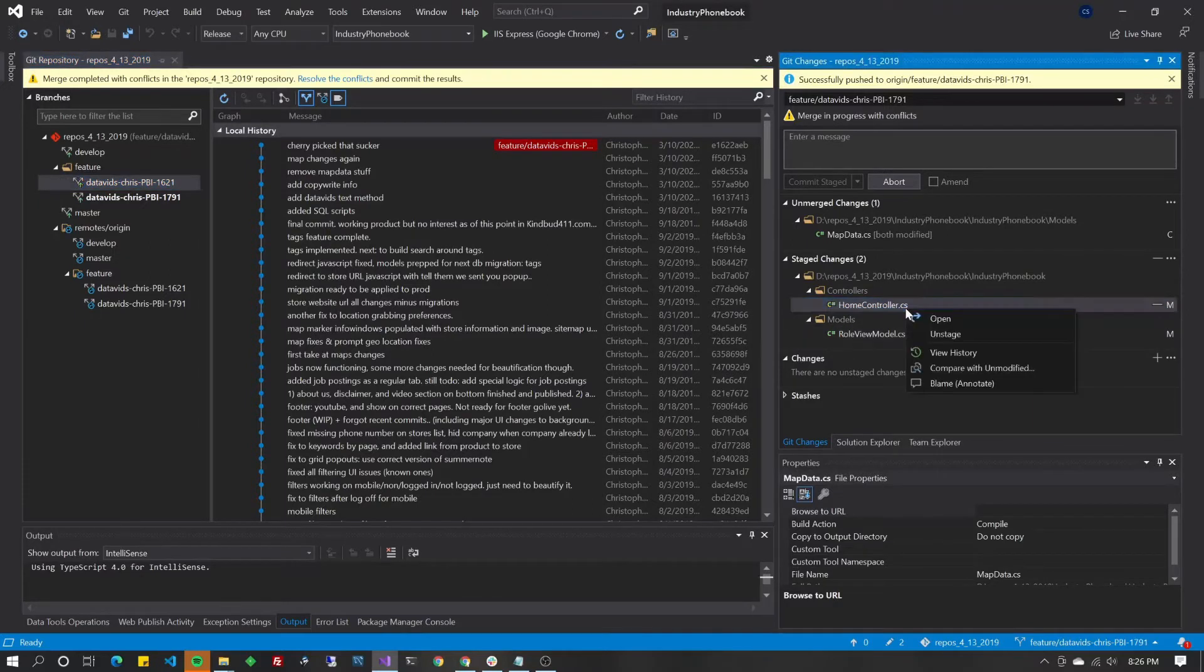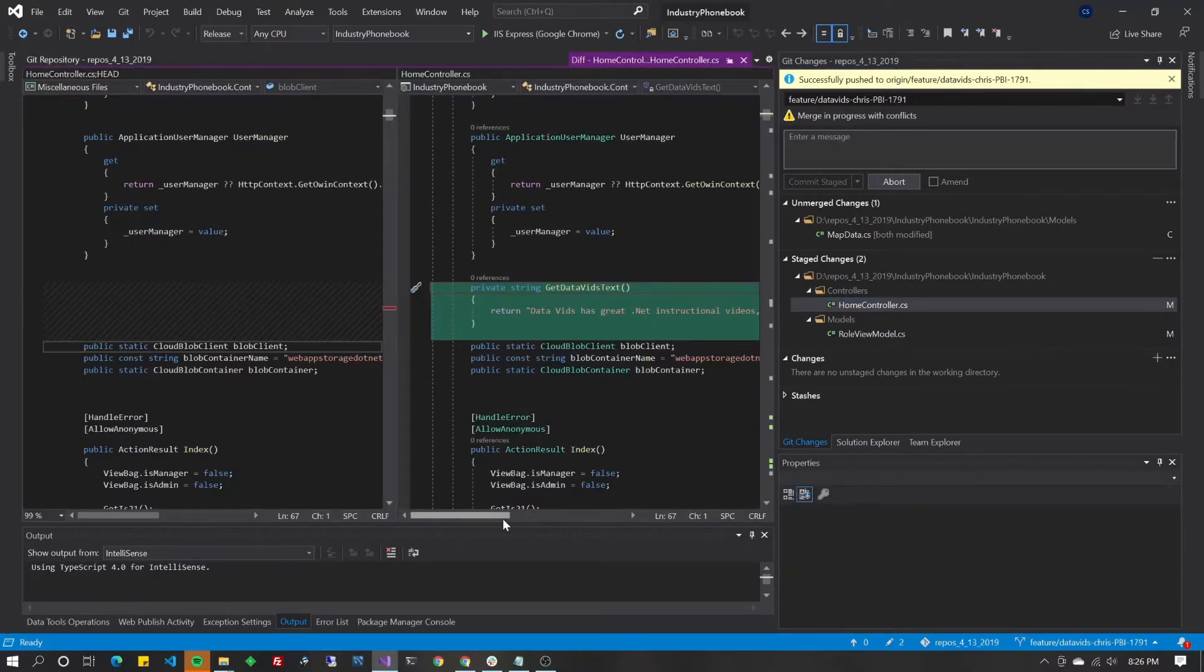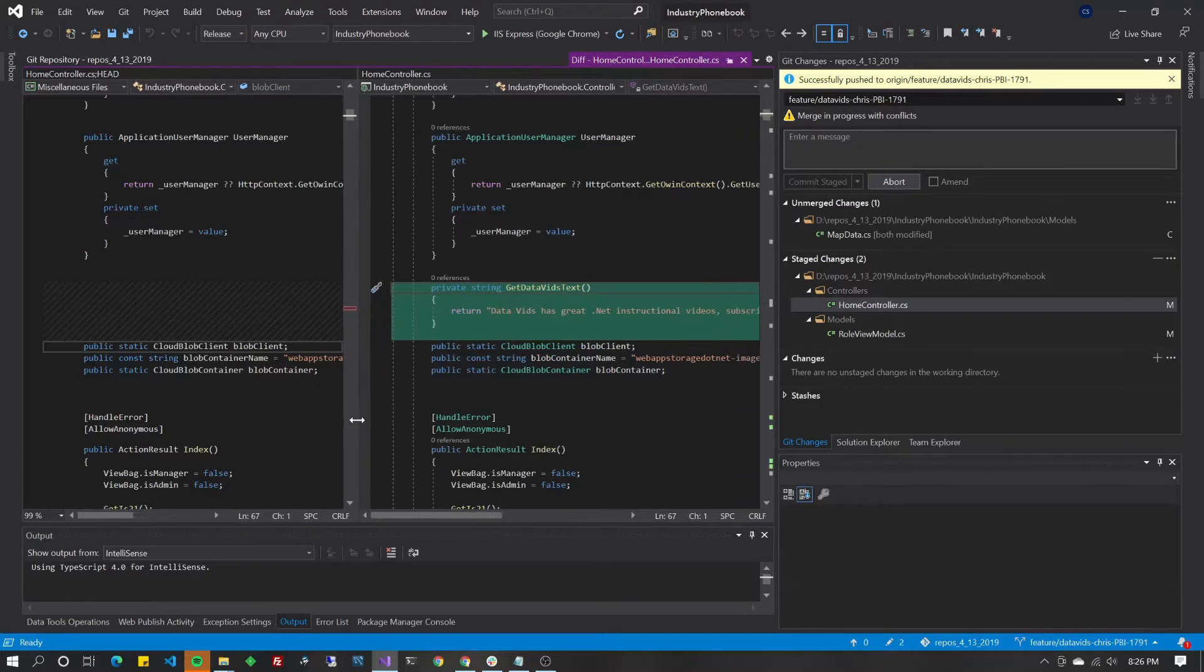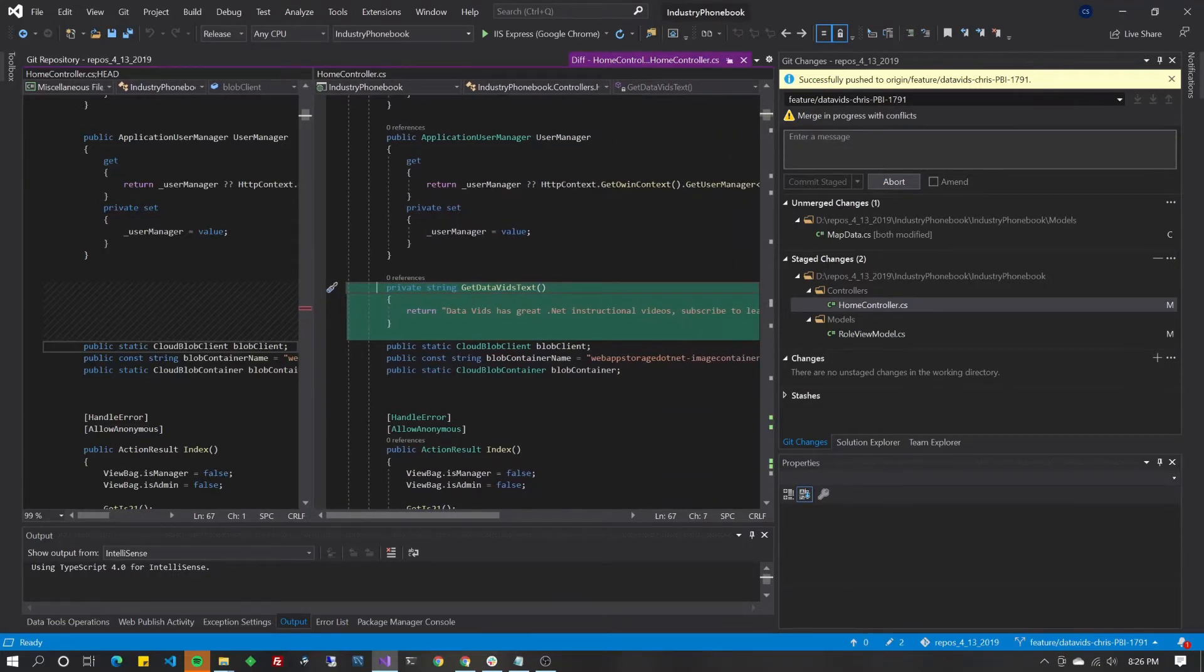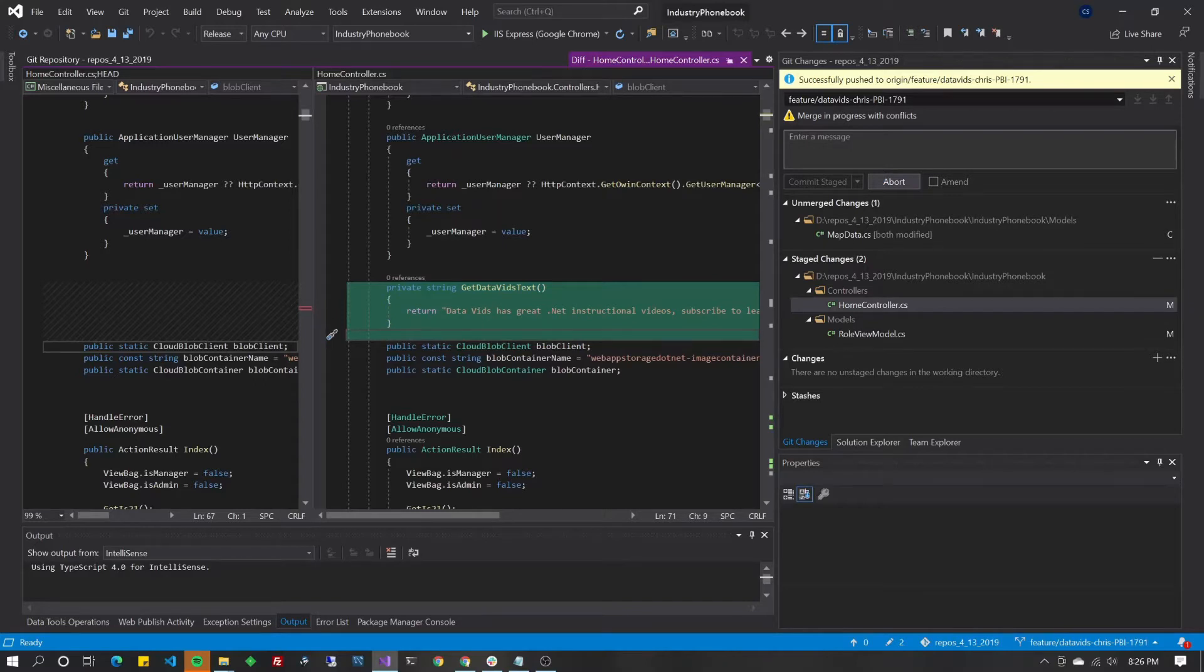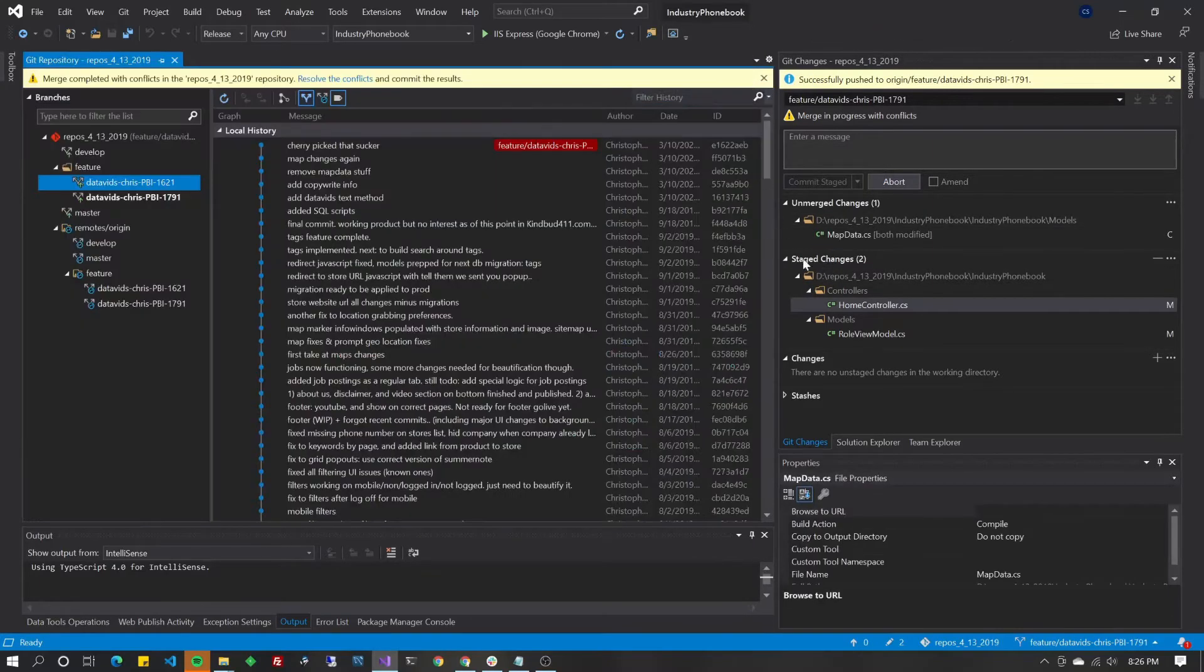That allows these staged changes to show up here, so it shows what's being automatically merged. You can right click on those, and you can do compare with unmodified. As you can see here, it just threw this method in there because there was no conflict. In other words, this file wasn't modified by the other branch. So if the file's only modified in one branch, it just comes right over.